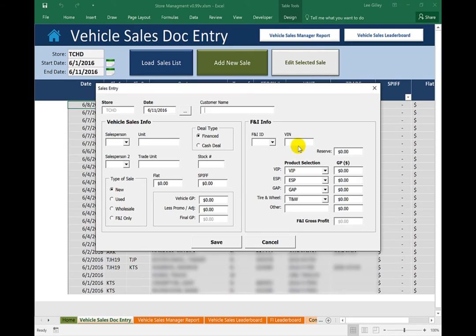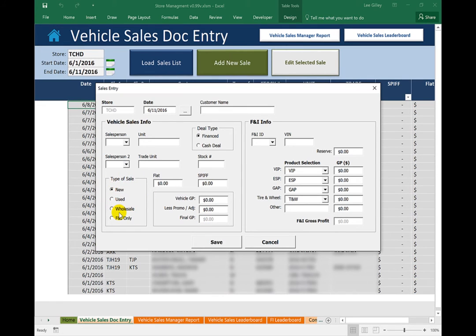And again, the customer helped us design this user form. They said they want the FNI info on the right, the vehicle sales info on the left, the type of sale down here on the bottom left. And as their business needs change, we can rearrange the user form or add new fields to the user form very easily.